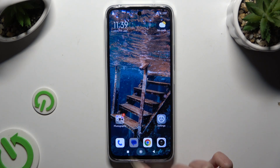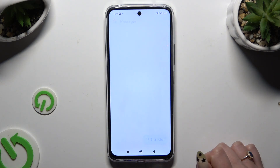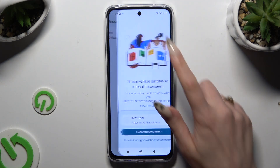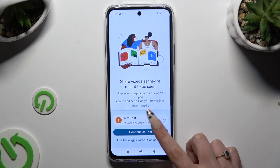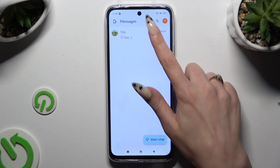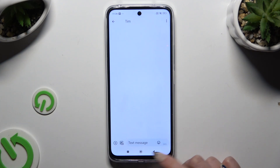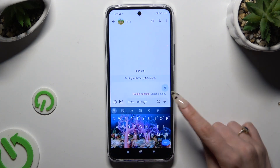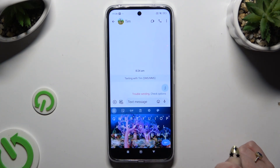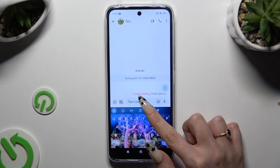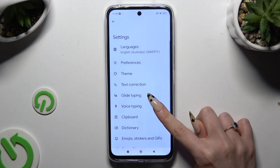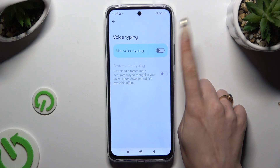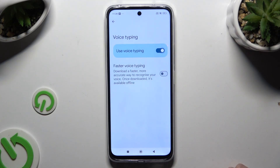Begin by launching your keyboard and click on the microphone icon at the top right corner of your keyboard. If it's not visible, use the gear icon, click on voice typing, and tap on the switcher to activate it.